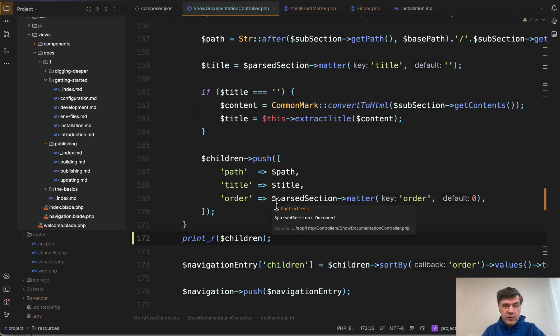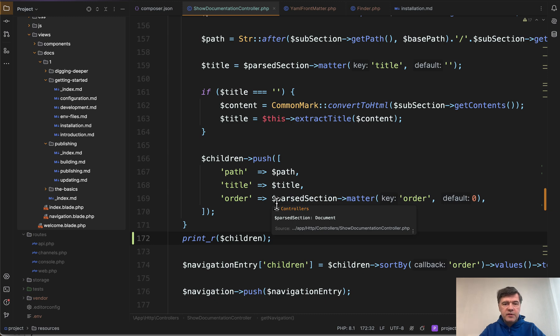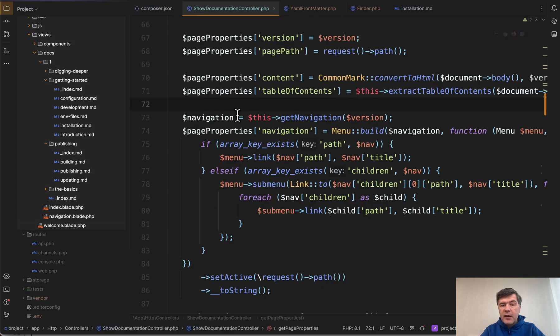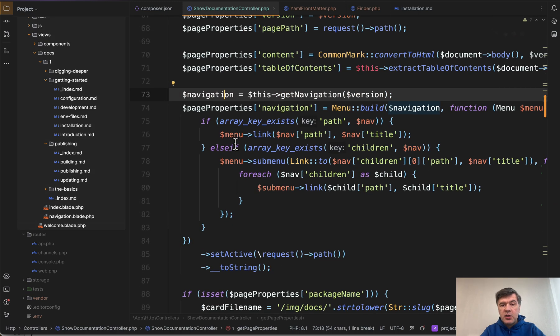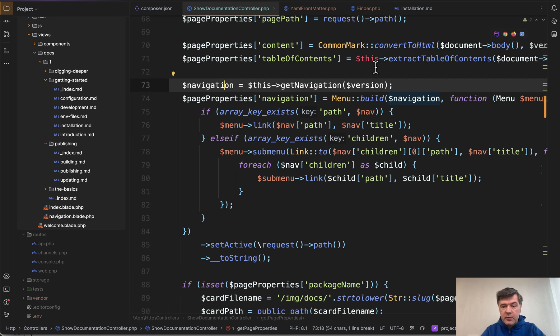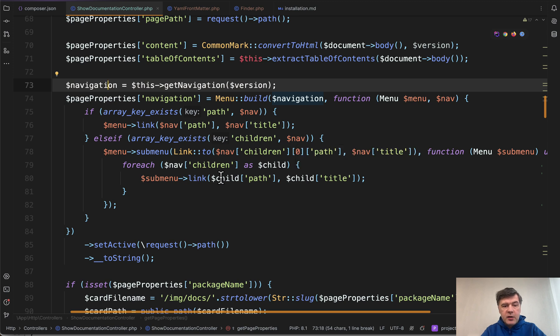one of the ways is to use symphony finder and YAML parser to achieve that result. Finally, after all that function of getting the navigation, we are using spotty menu package to build the menu navigation. I've closed the sidebar now.